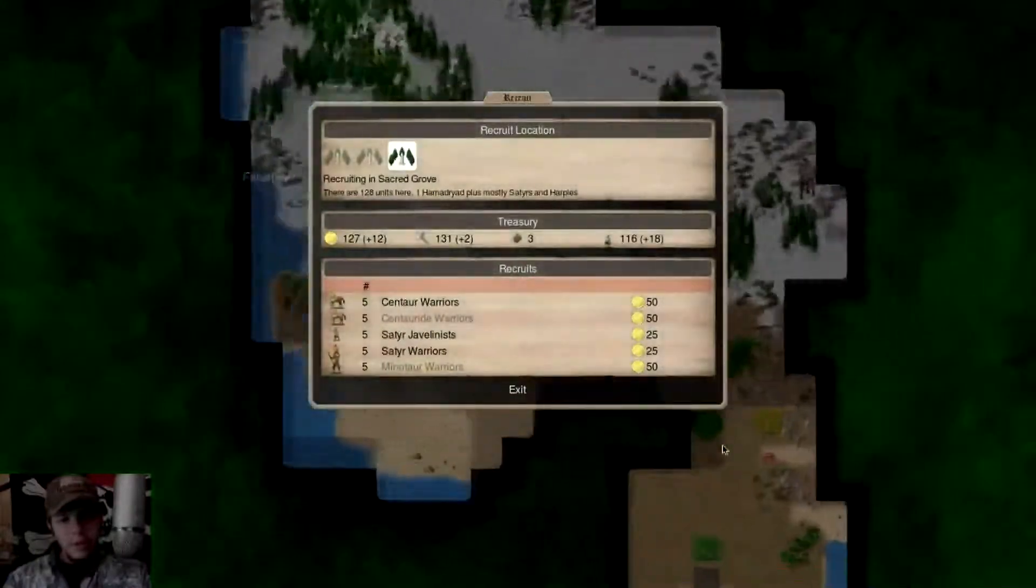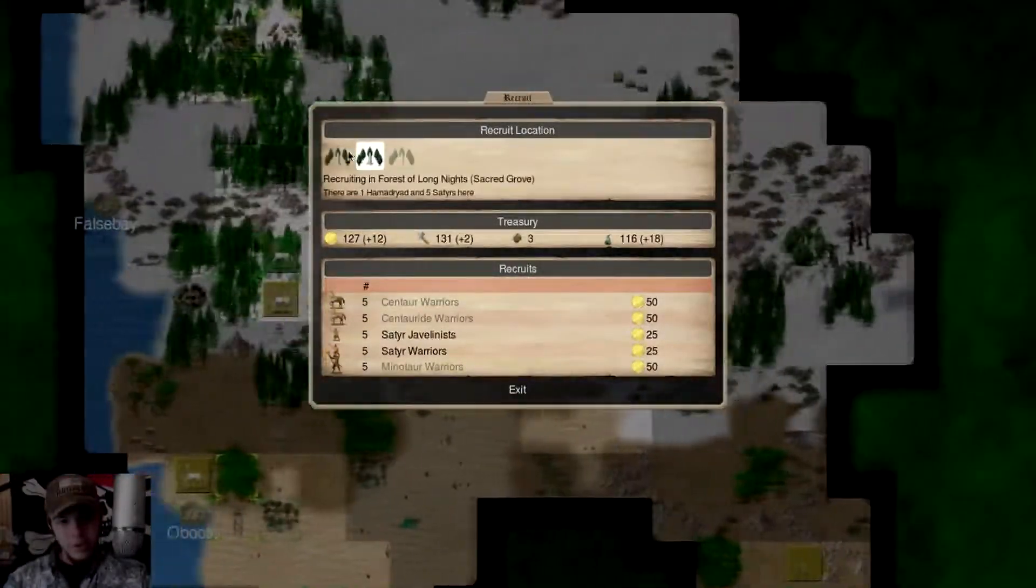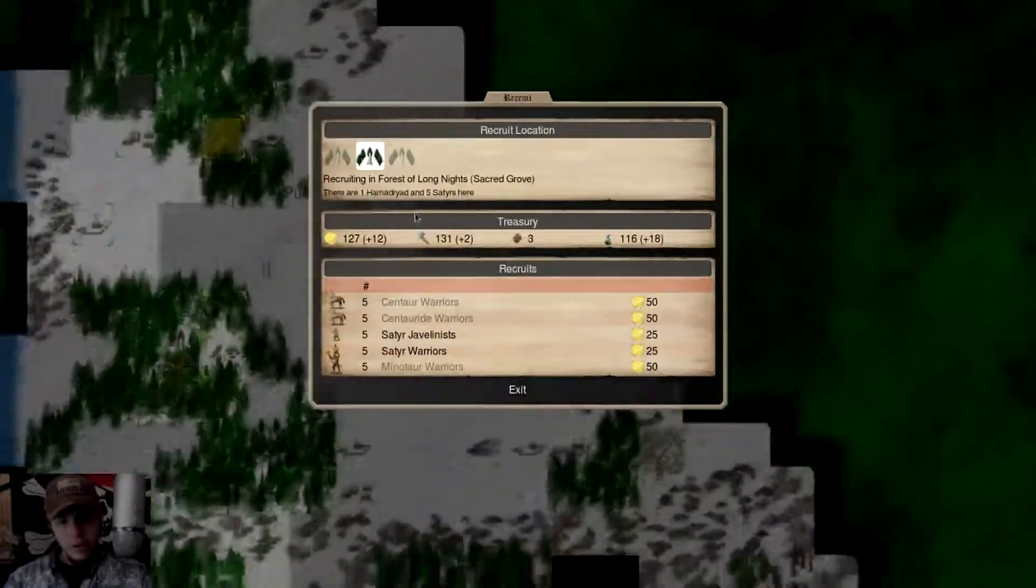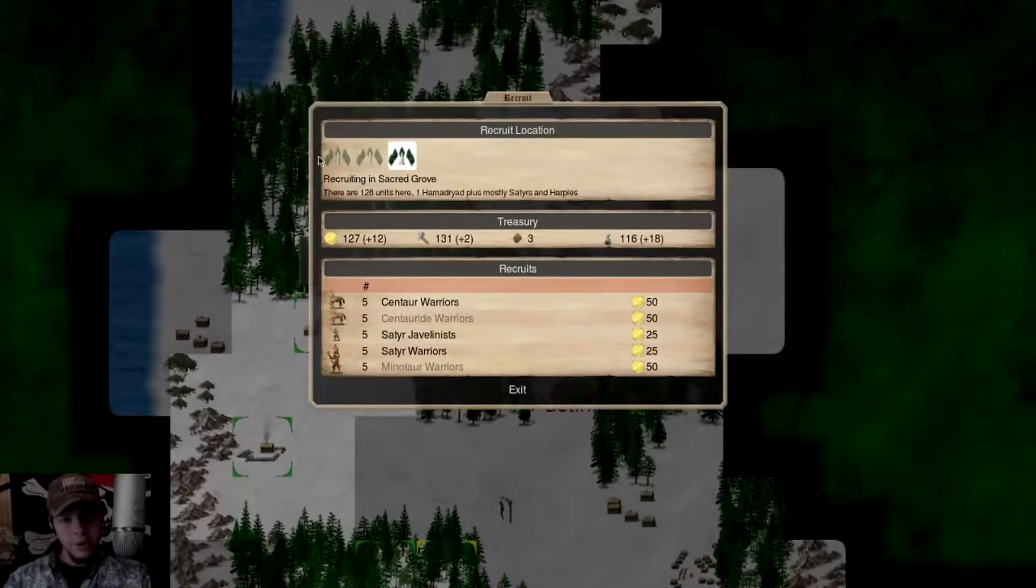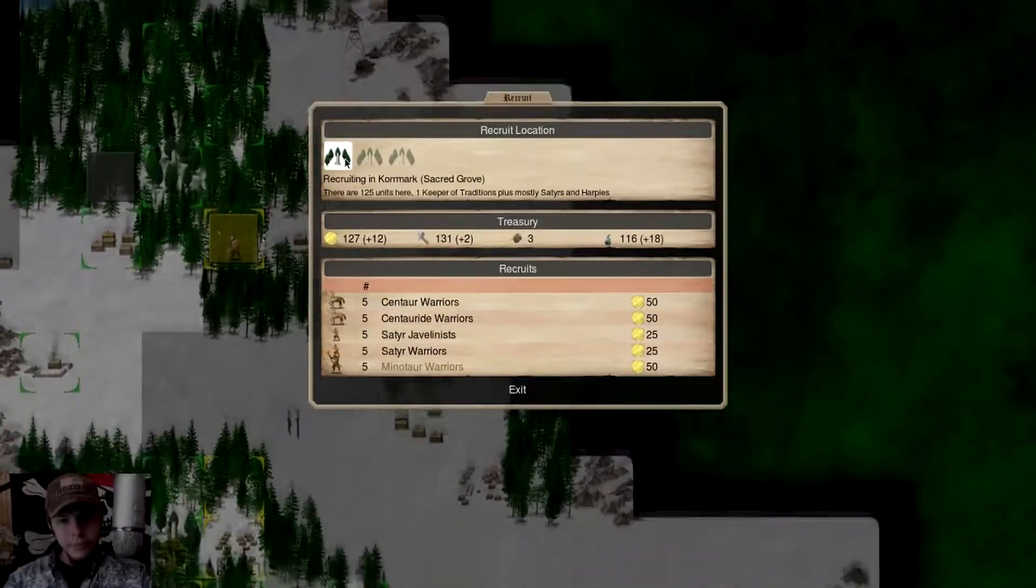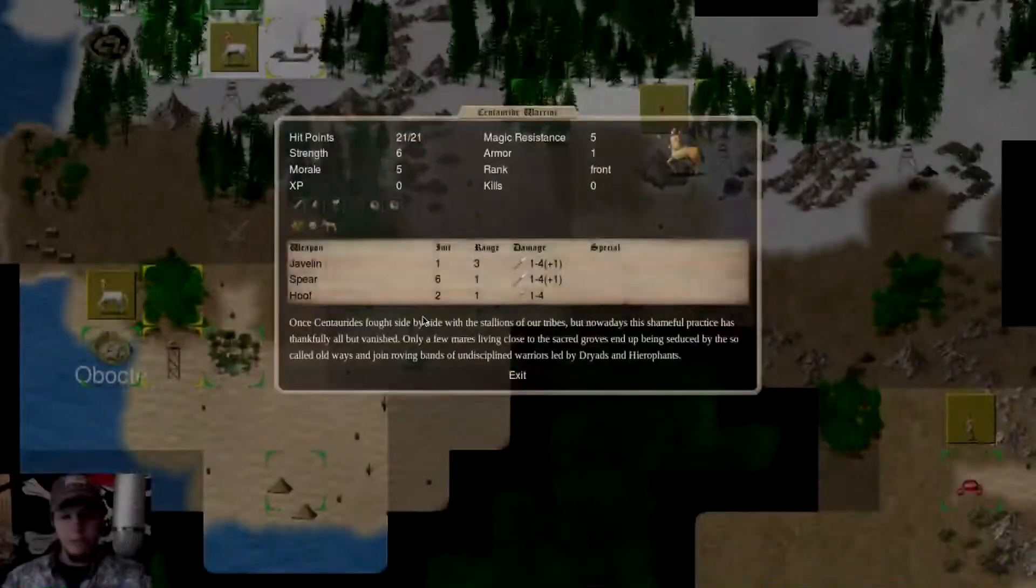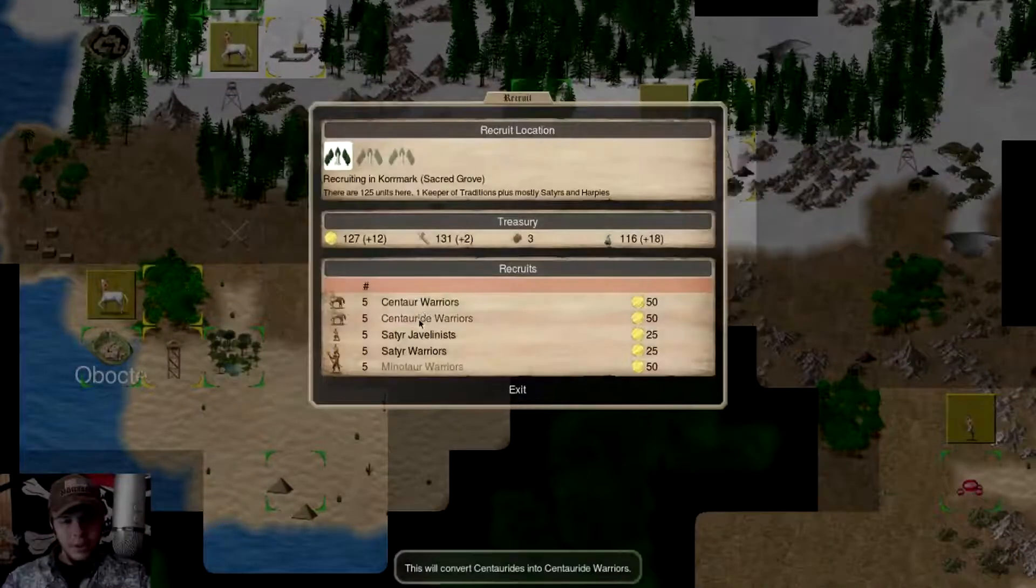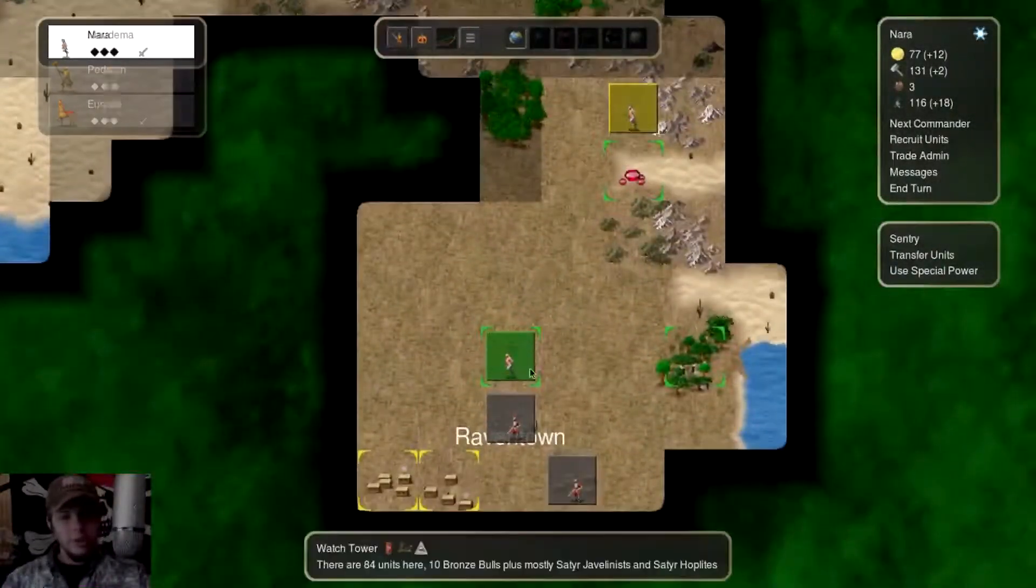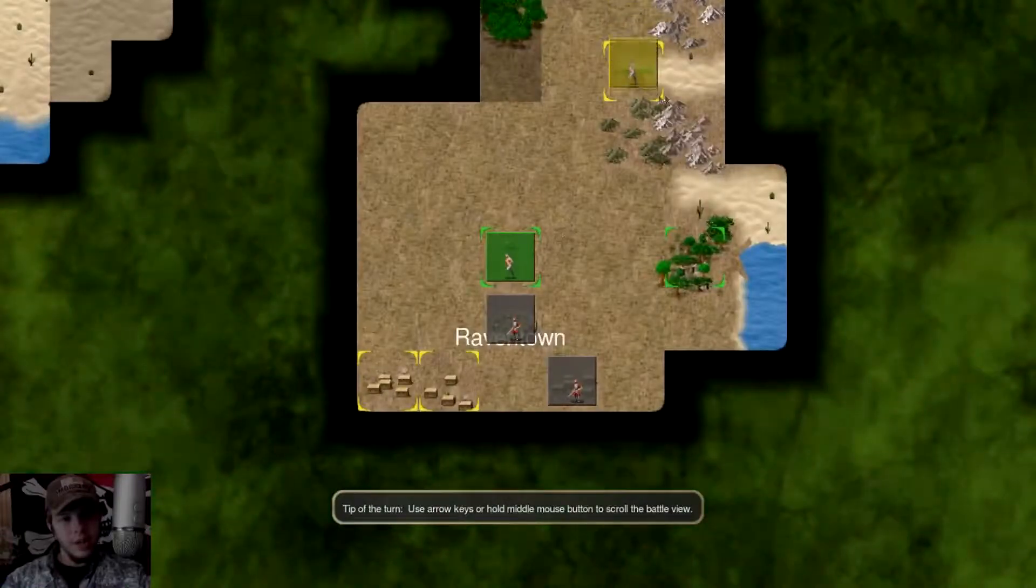We could recruit some Warriors or something else. 125 here, only five Satyrs here. Gotta be careful, we could easily lose that. So this is going to be a Northernmost one. Let's do some Centride Warriors. That should work out pretty good.